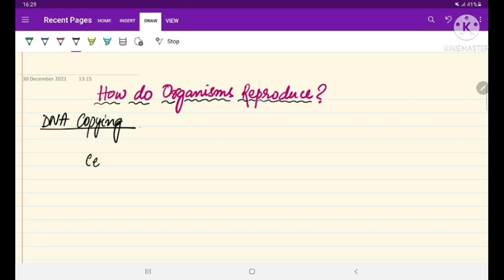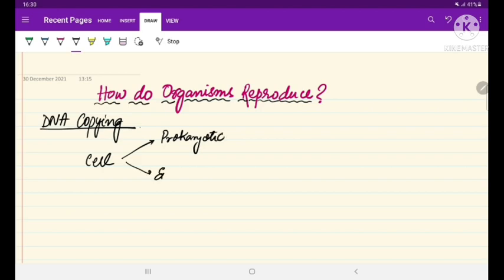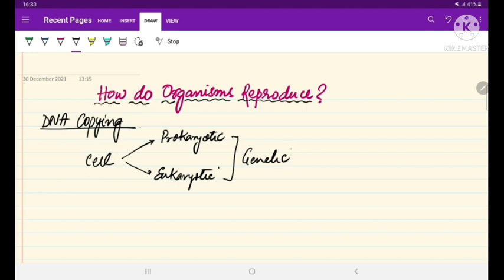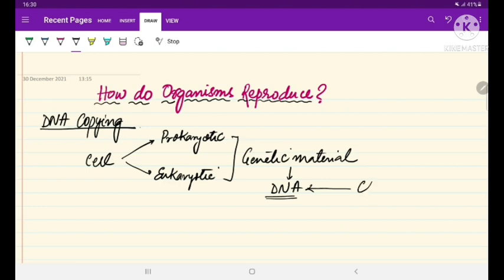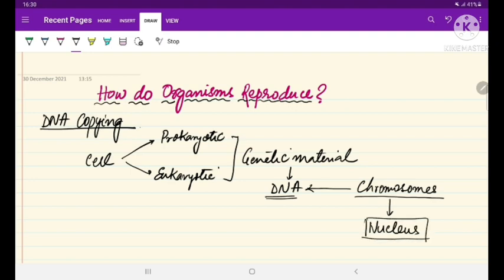Every living cell, be it a prokaryotic cell or a eukaryotic cell, both of them have their own genetic material. This genetic material present in living cells is the DNA. Generally, the DNA is present in a very compact form in structures called chromosomes. In a eukaryotic cell, these chromosomes are present inside a cell organelle called the nucleus, whereas in the prokaryotic cell, the DNA is present in the cytoplasm.